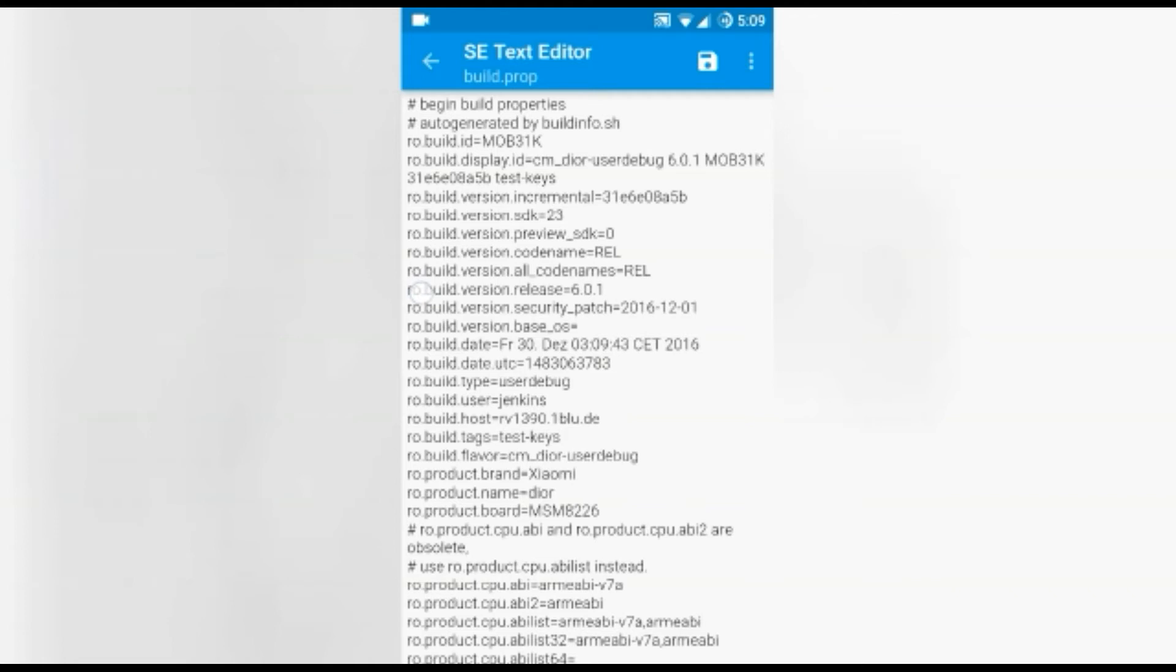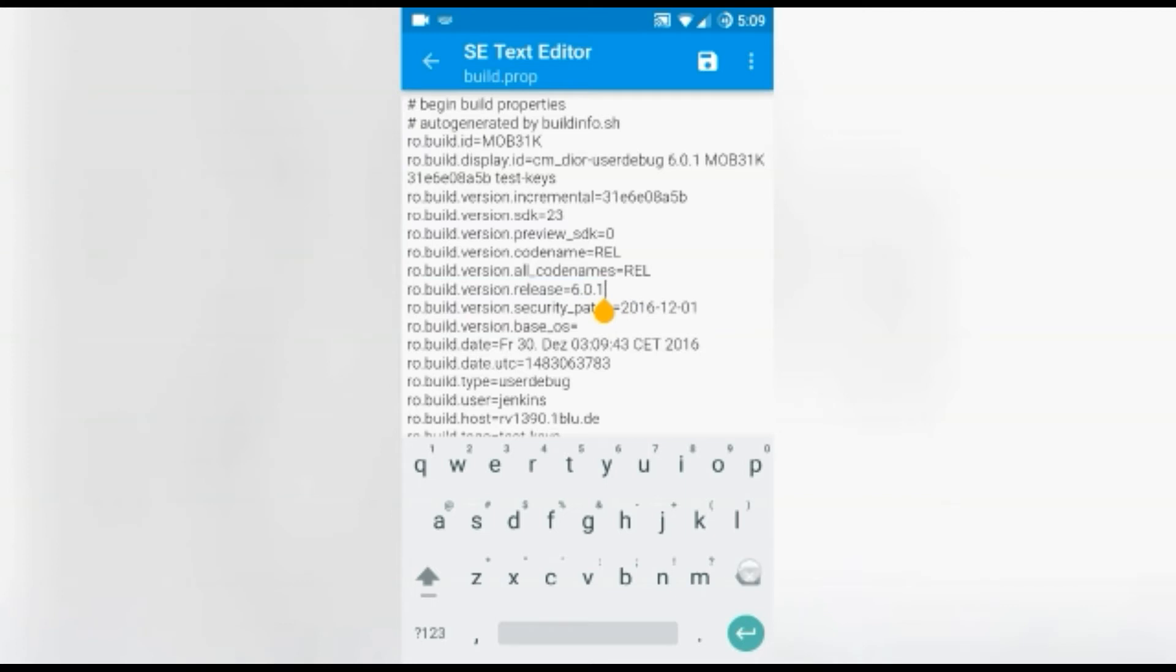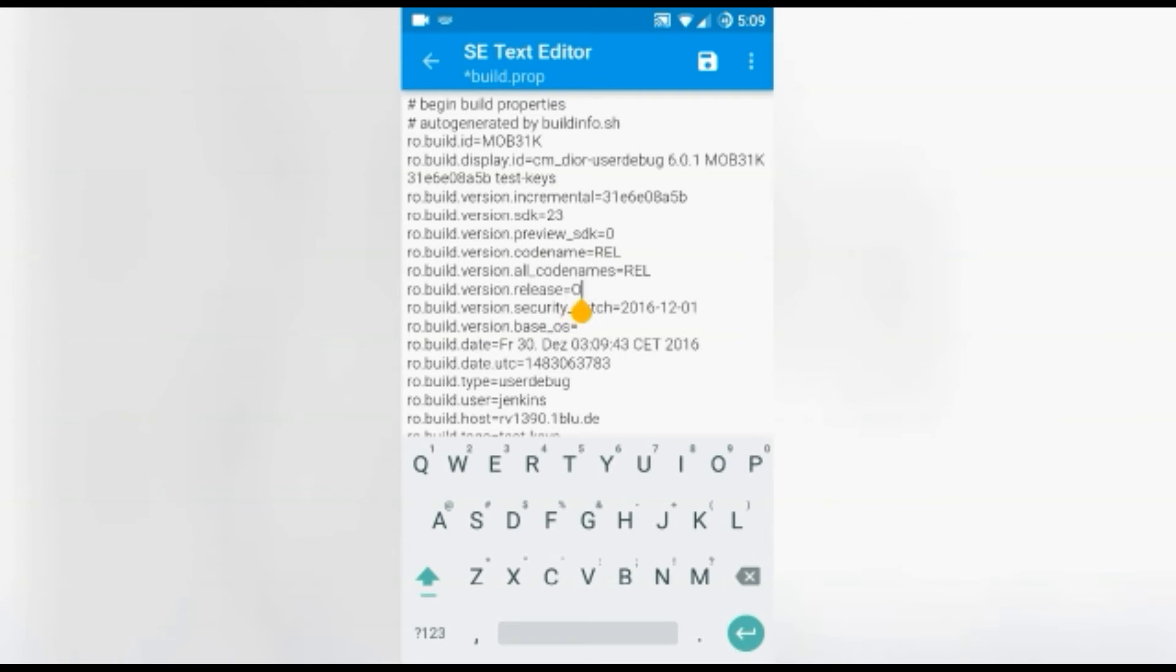This whole thing. If you can see this, just change this 6.0.1 into capital letter O. This changes to O, this thing right where the cursor is. This changes to O and just save.